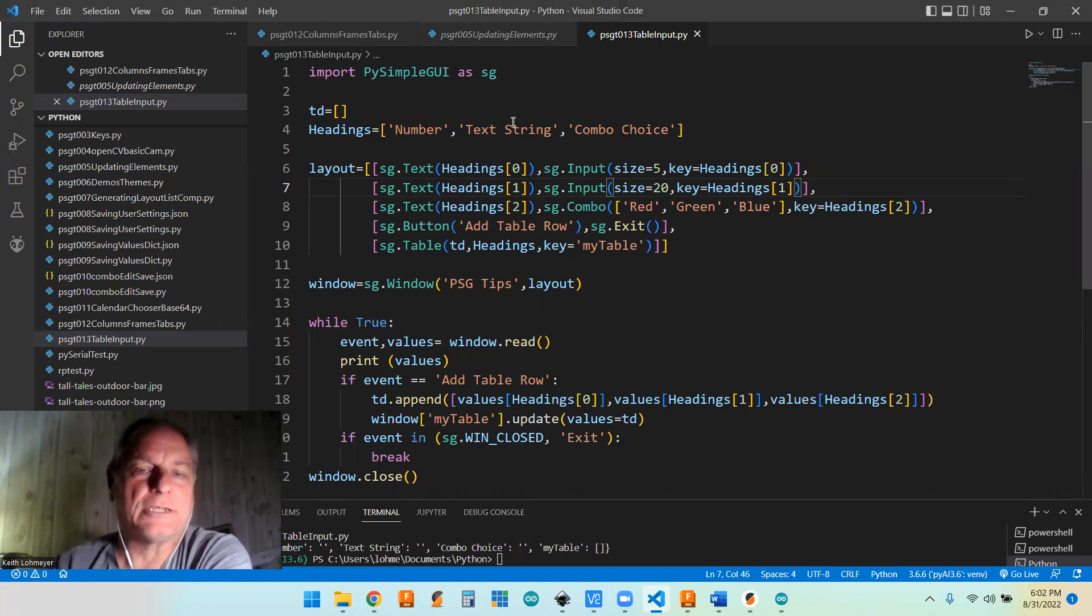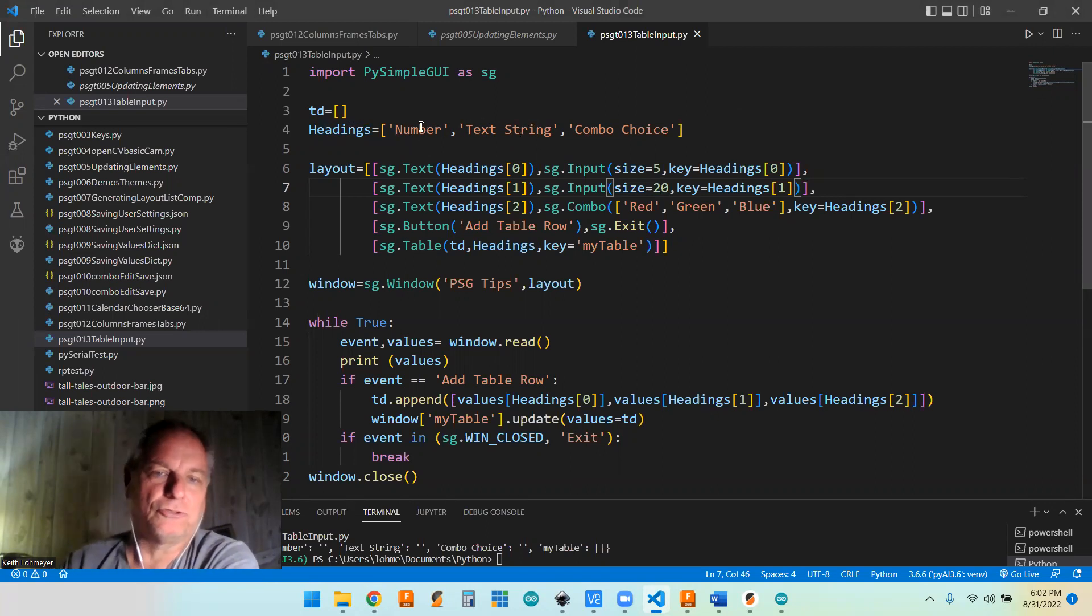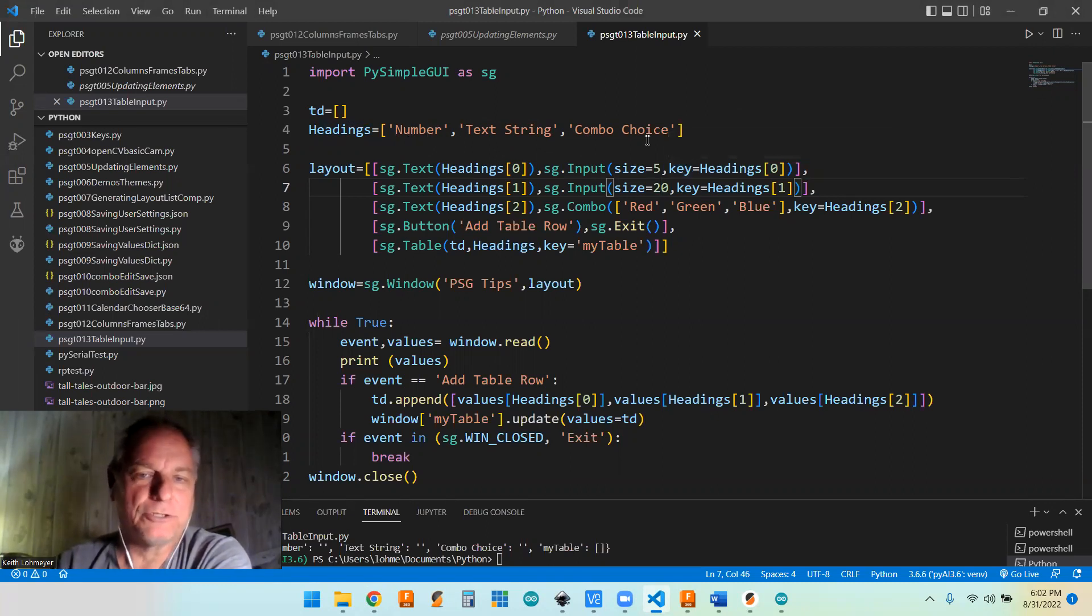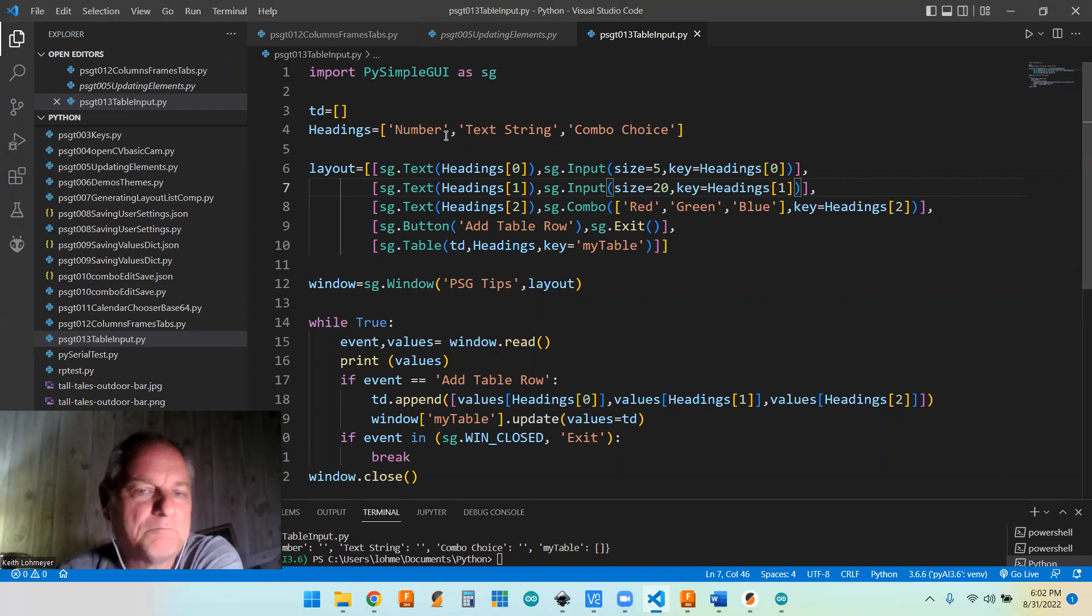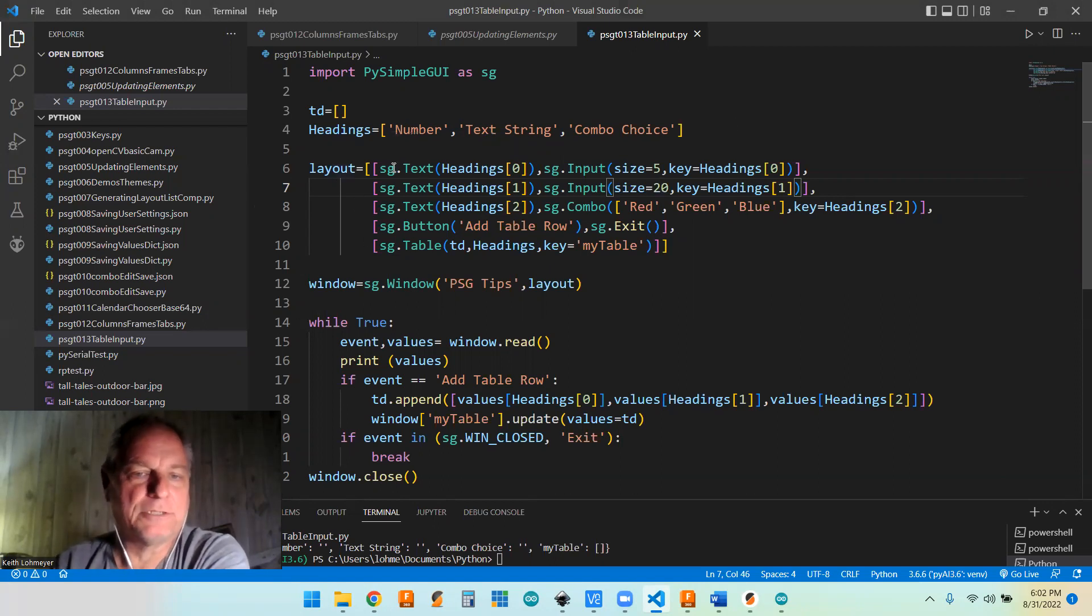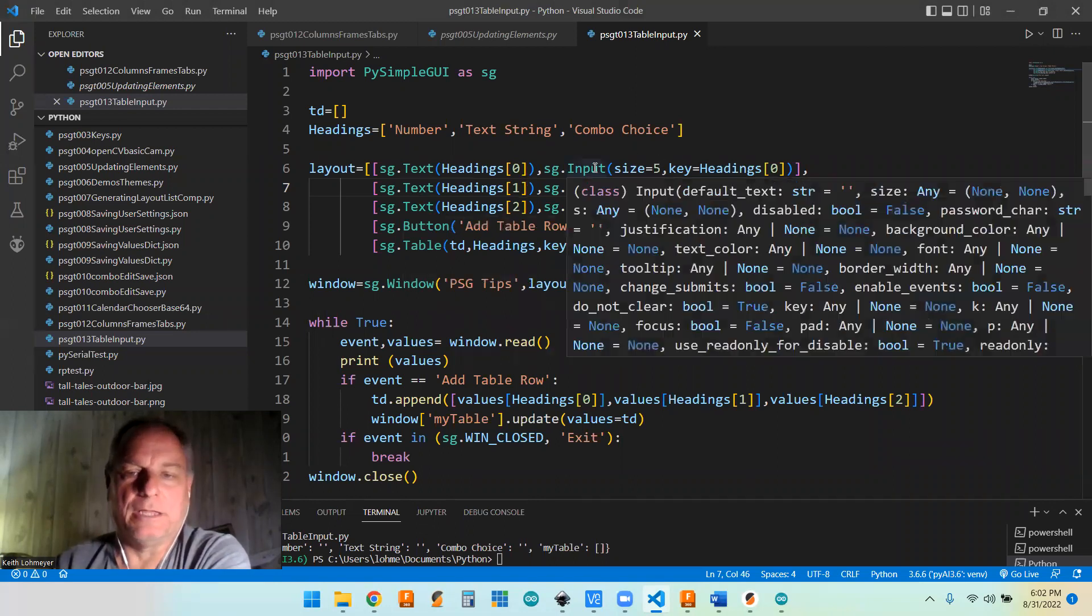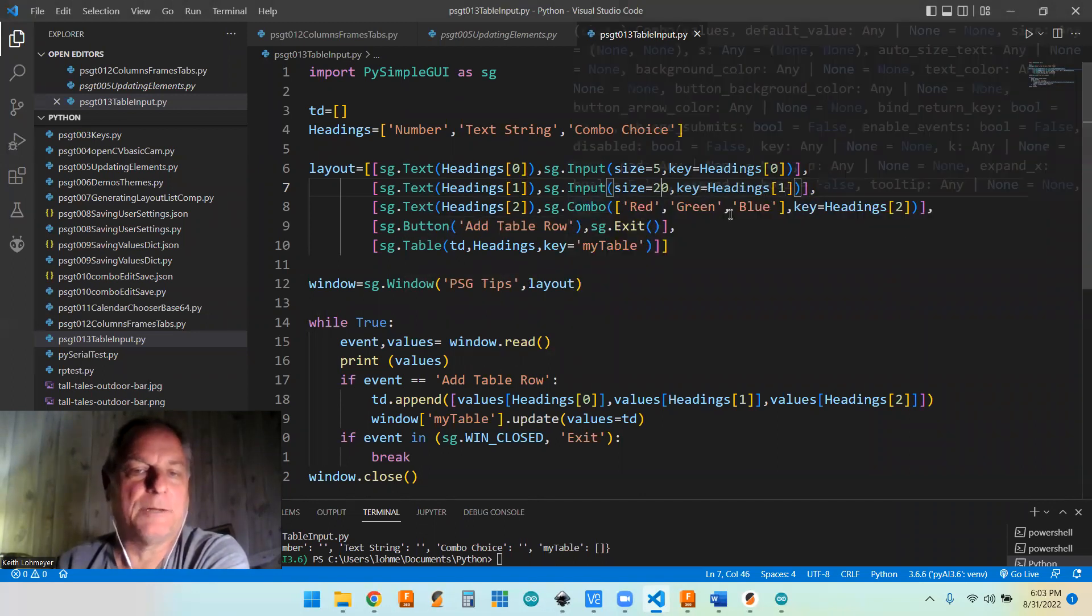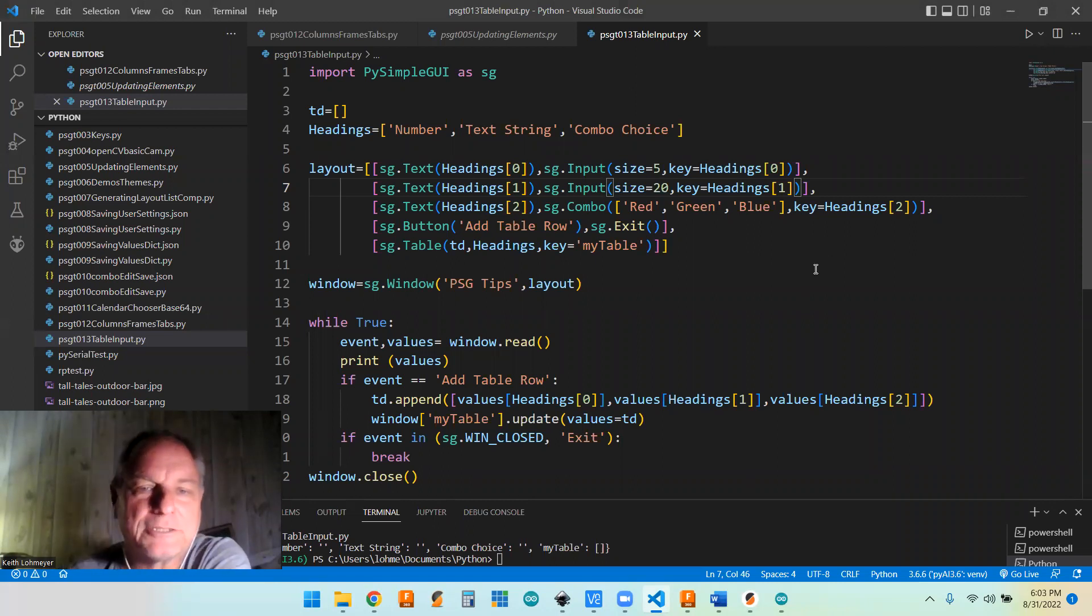Now a number and a text string, they're both going to end up being text unless you do more work in here, because the input is going to just be a text number. So you would have to do conversion to make it a true number. But I just wanted to differentiate it here. So we've got a short layout here. We're going to have an input and a combo box just to show how a combo box would work with this.